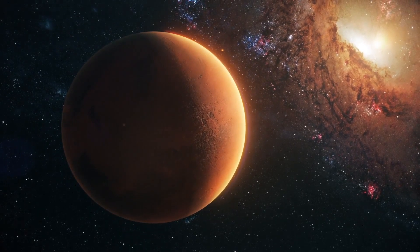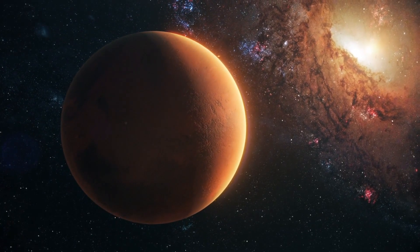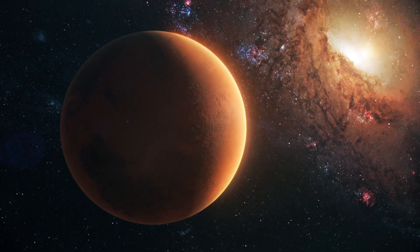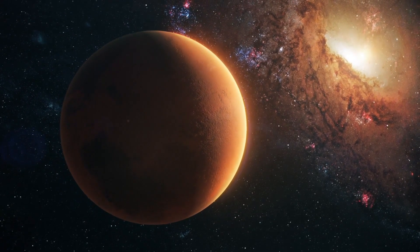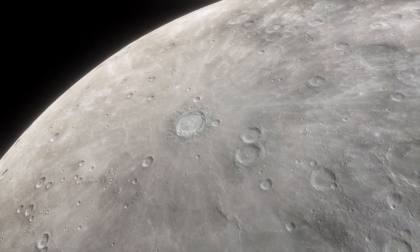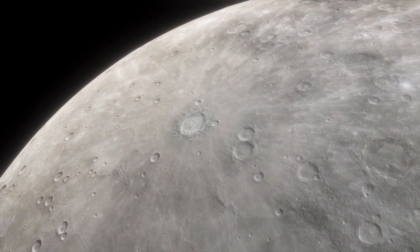If Betelgeuse were to erupt into a supernova, the explosion would be visible from Earth for weeks, illuminating the night sky like a second sun, yet posing no threat to our planet.